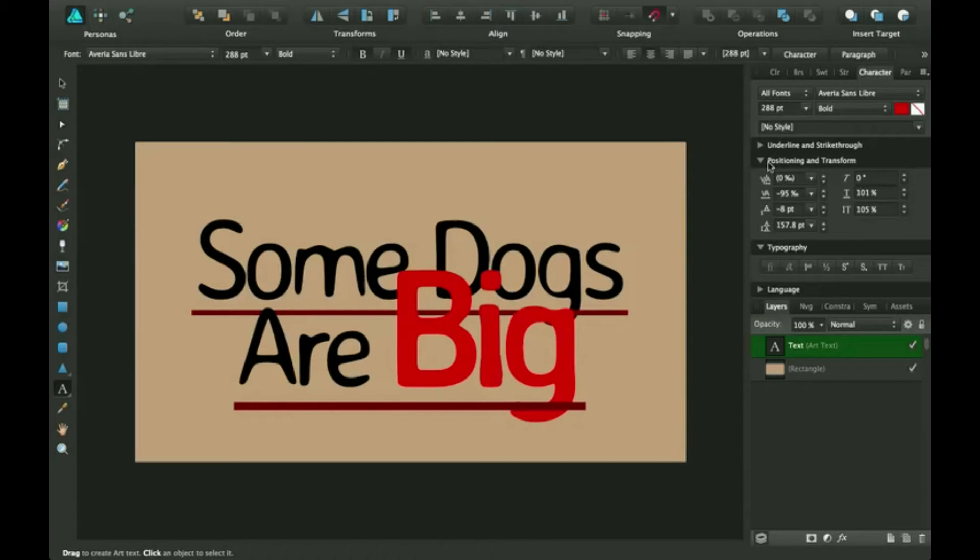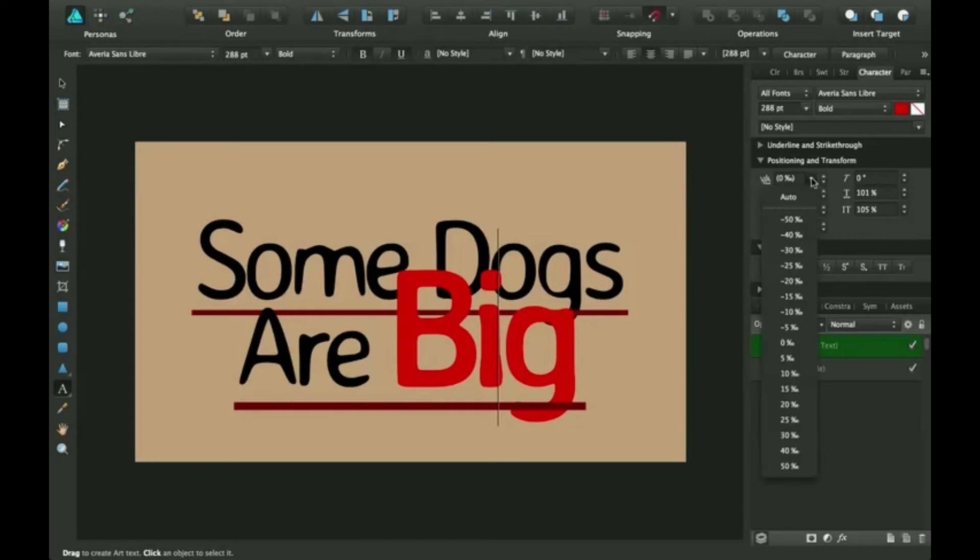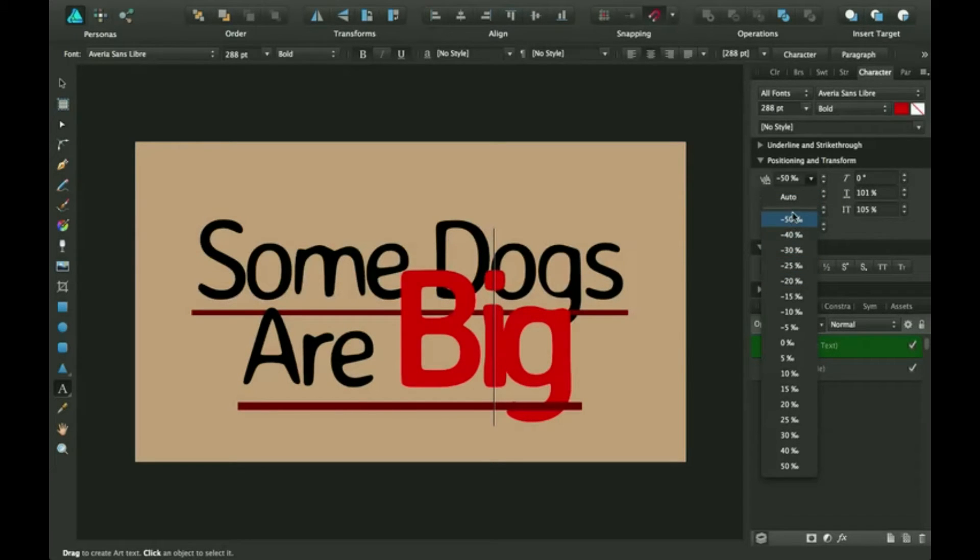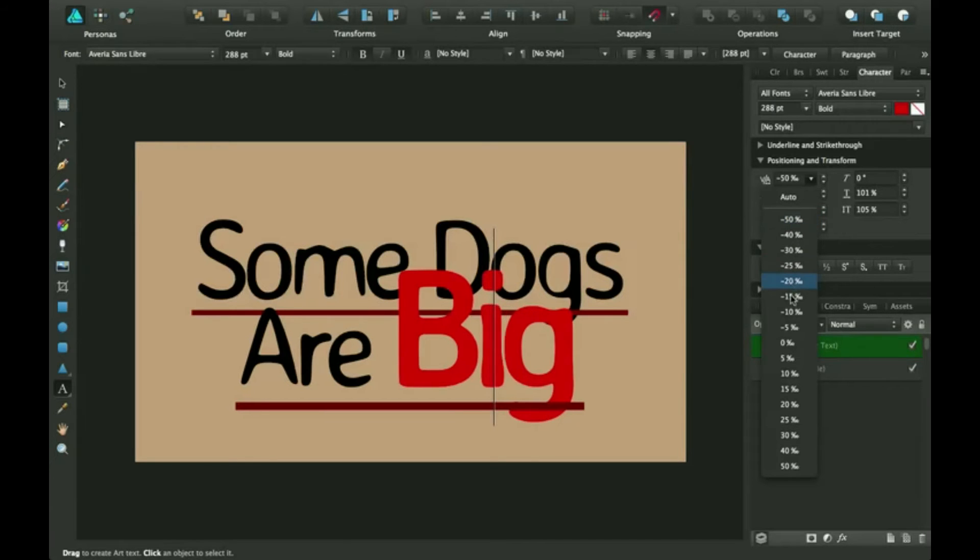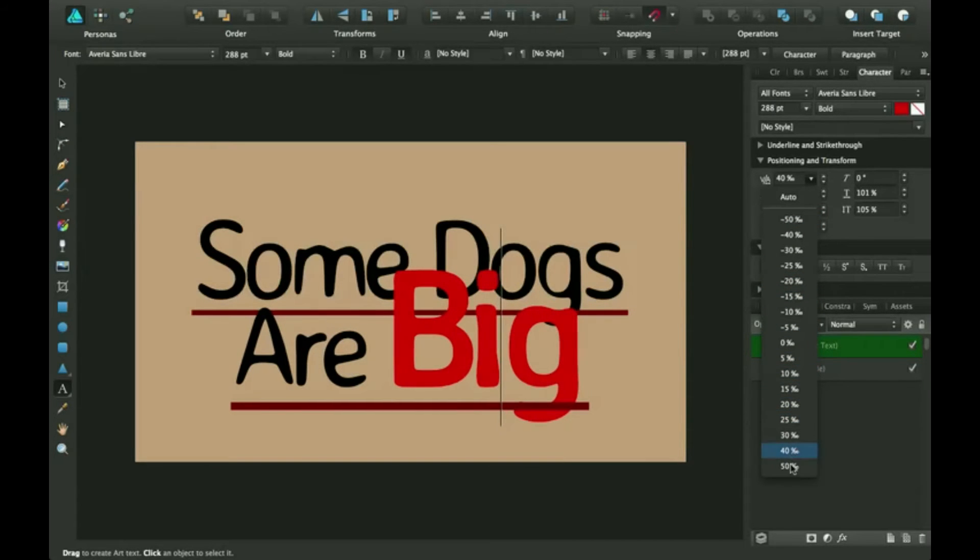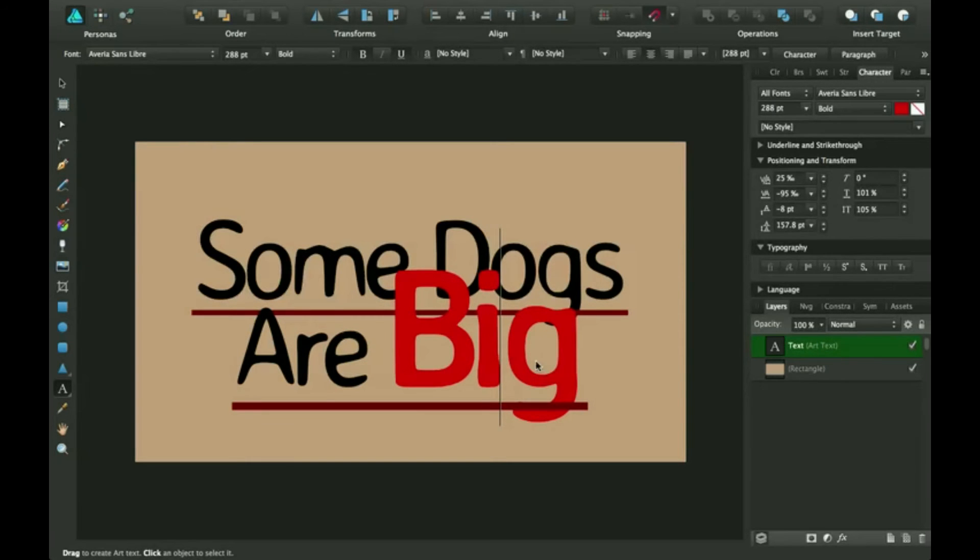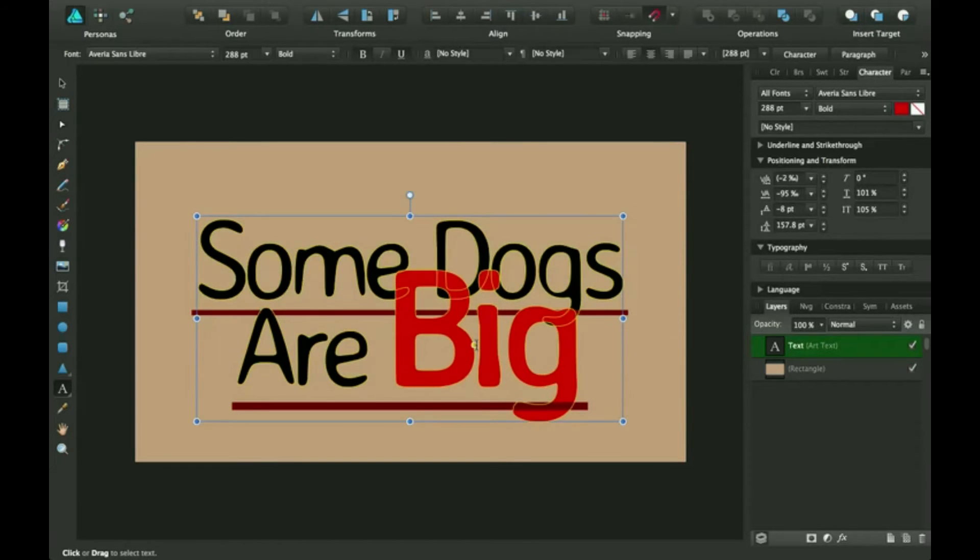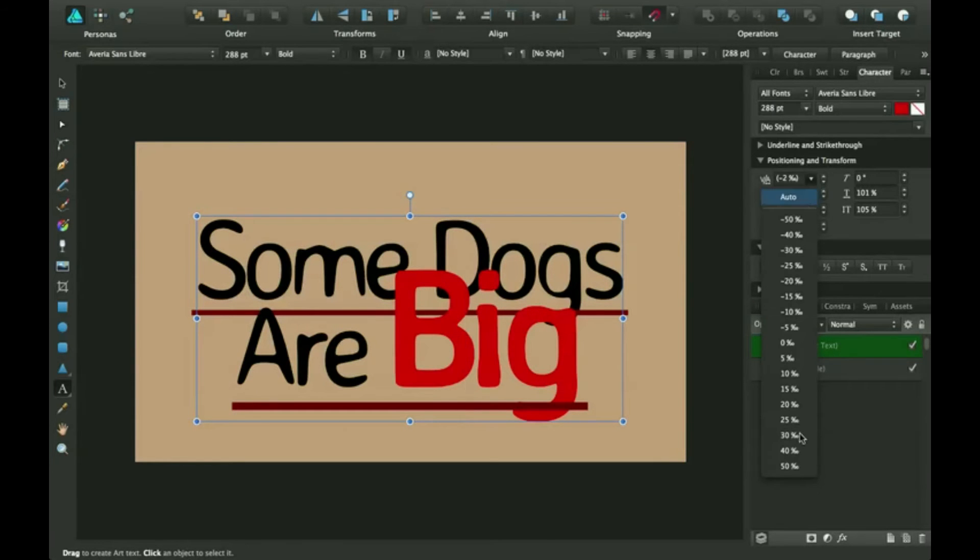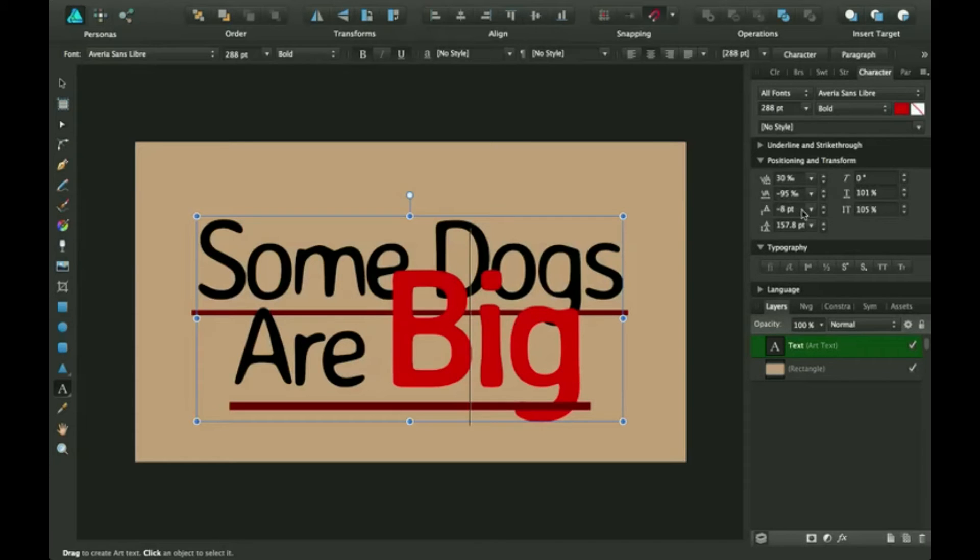So down here is positioning and transform. This thing is kerning. You can determine how much the letters are separated with this. And it has to be in here. It's wherever the line goes. So you can make big a little more spaced out.